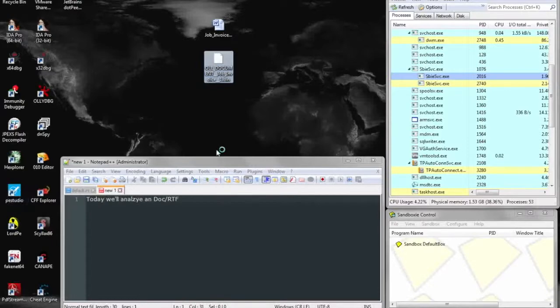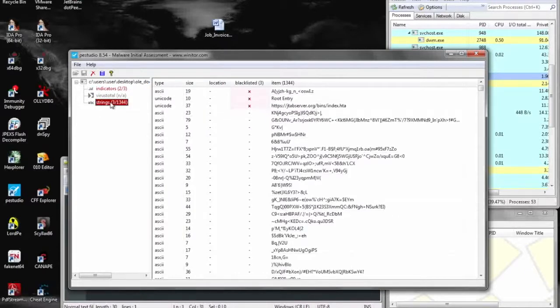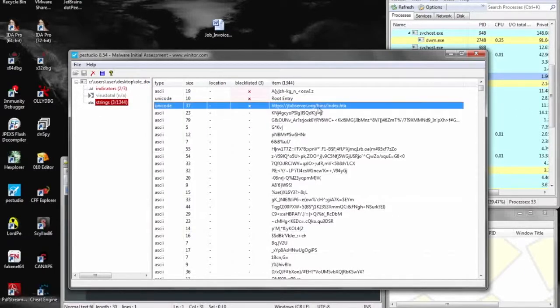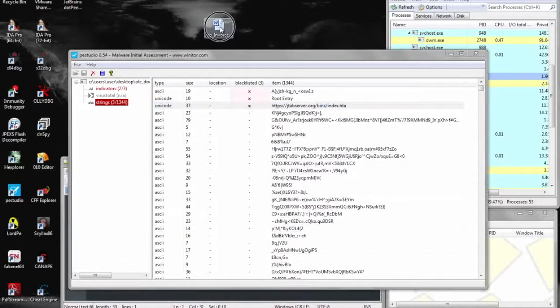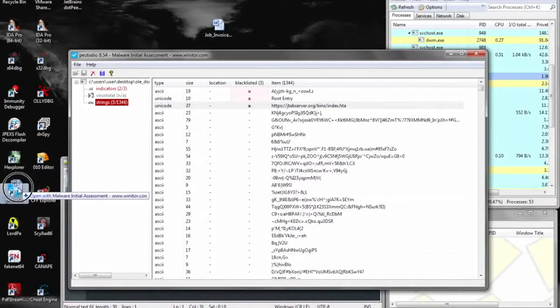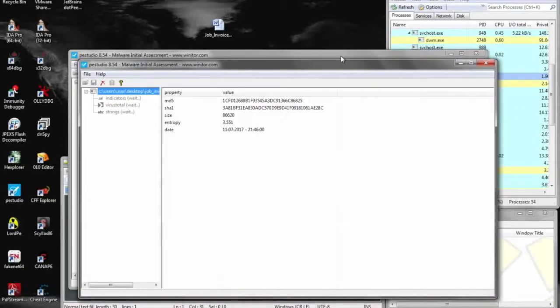Here we just take the object and throw it into PE Studio just to get a quick overview of any strings or if it's been uploaded to VirusTotal already. Here we can see a URL and a HTA document that was inside of that OLE object.